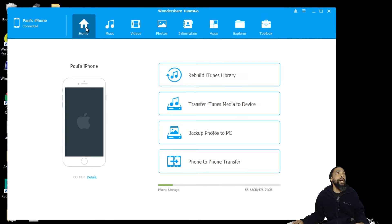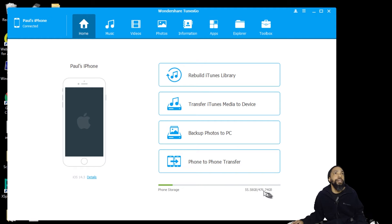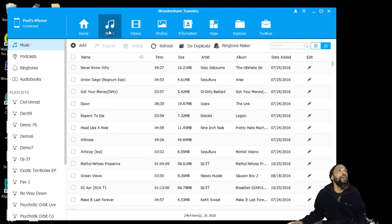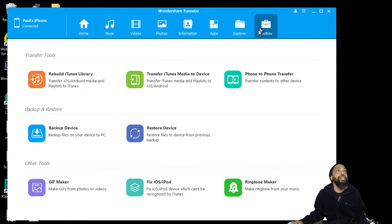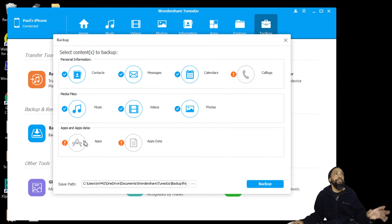So when you open the app, it looks like this. You can see that my phone is connected, I have that much space on my phone — it's pretty large — and that's all my music. I am going to go to the toolbox, and then this is where I go to back up my device.